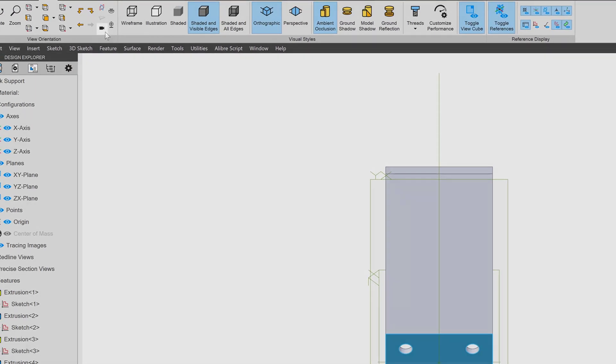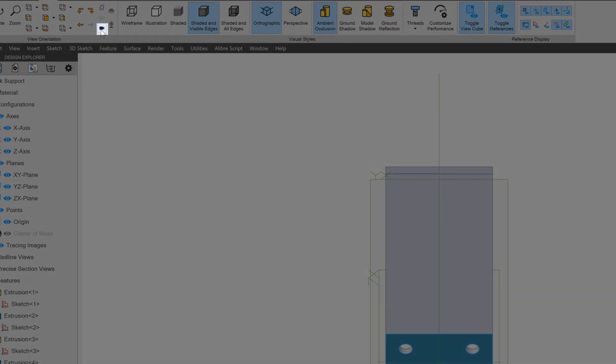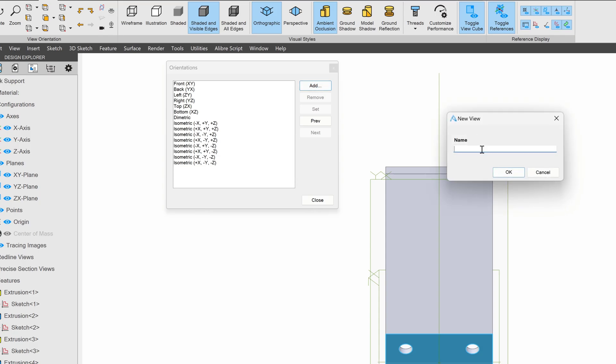Well, I have this option here to manage view orientations. And I can say I want to add my current view into a known orientation. I'll name this view normal to face.